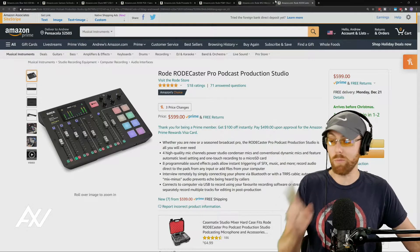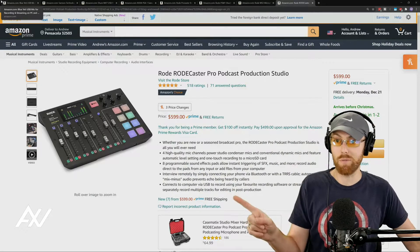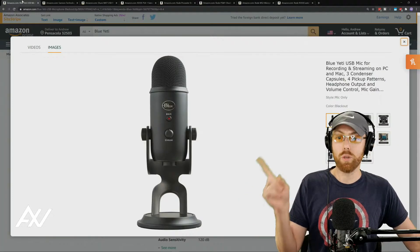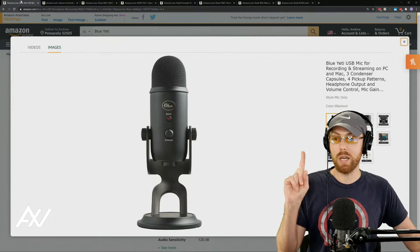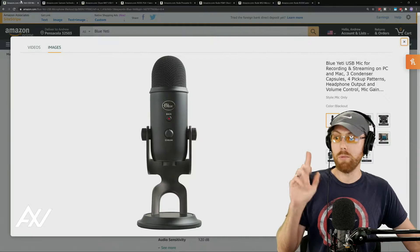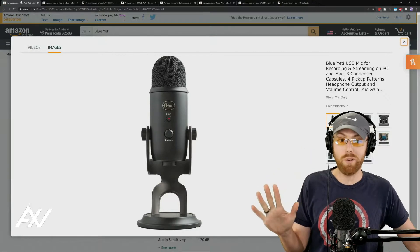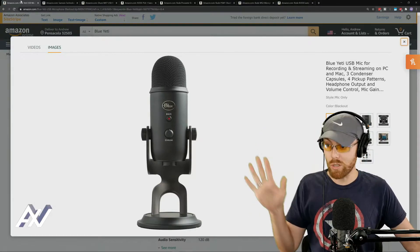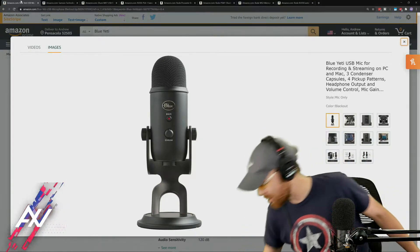So just a quick recap and then we're gonna move into the software side. The recommended USB microphones in the $130 range.